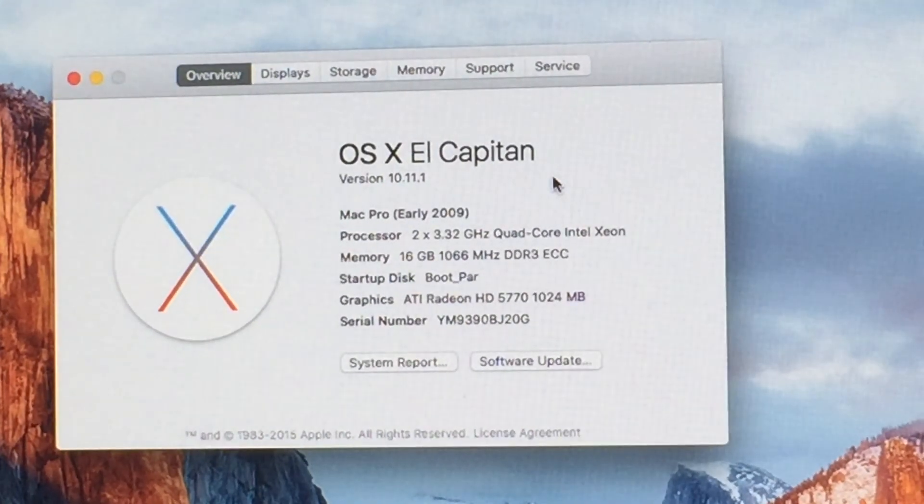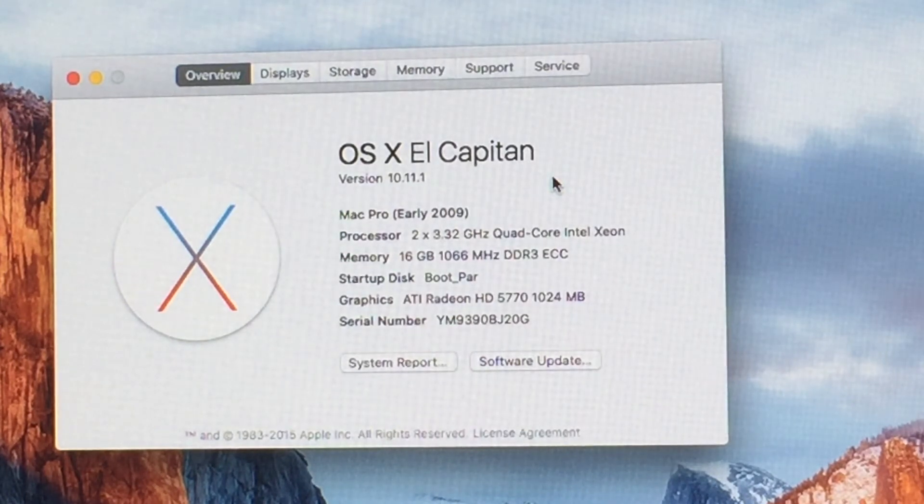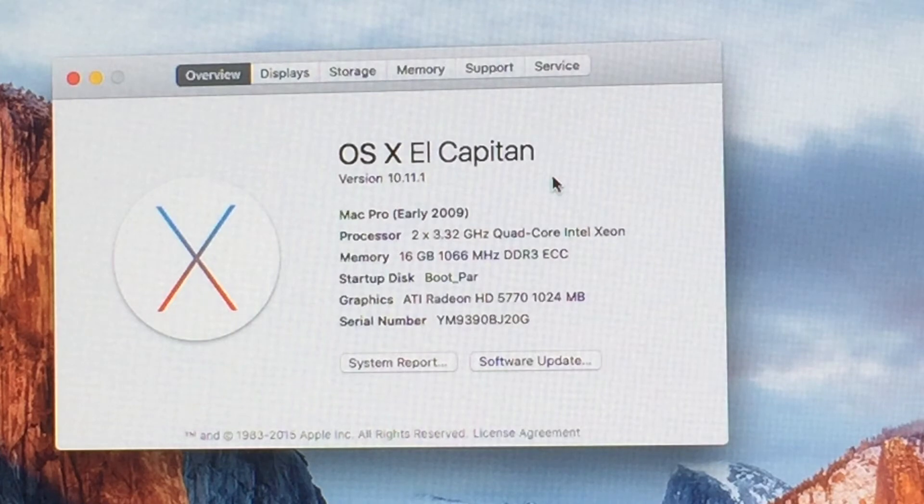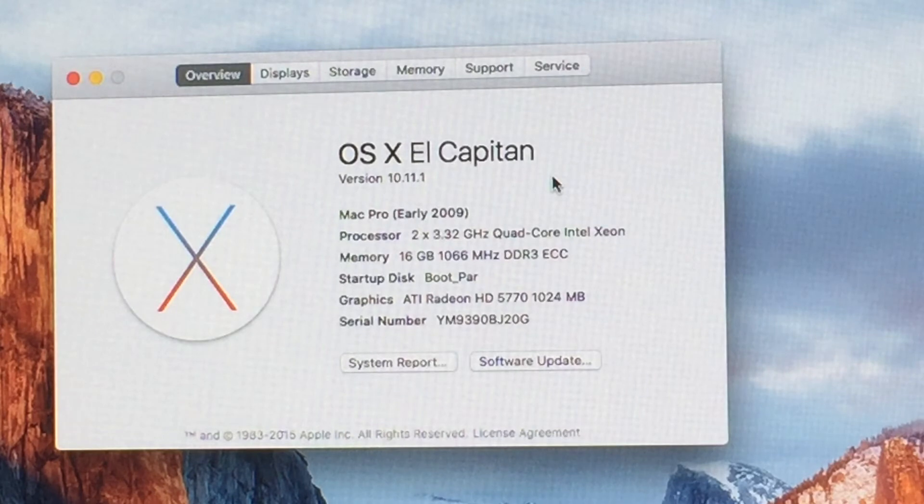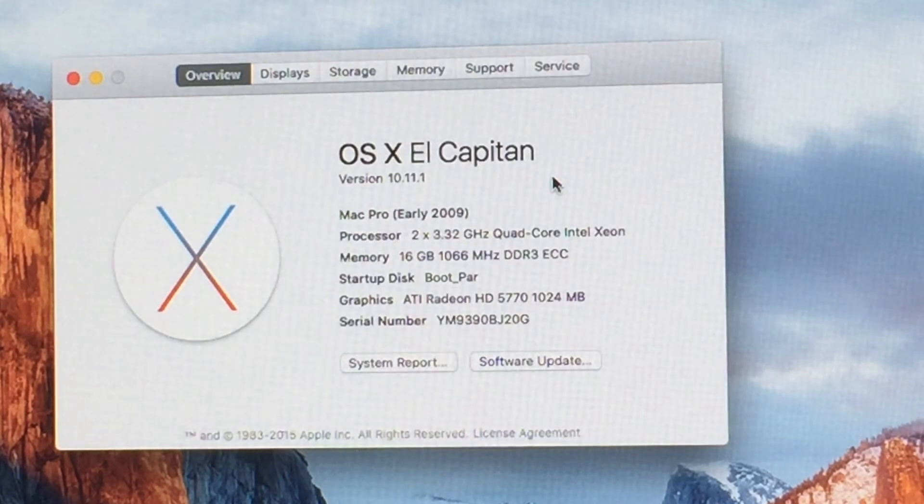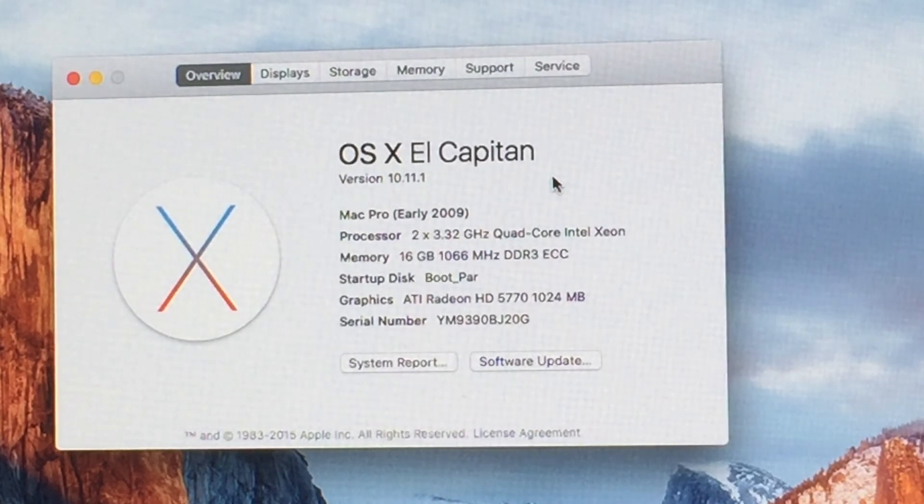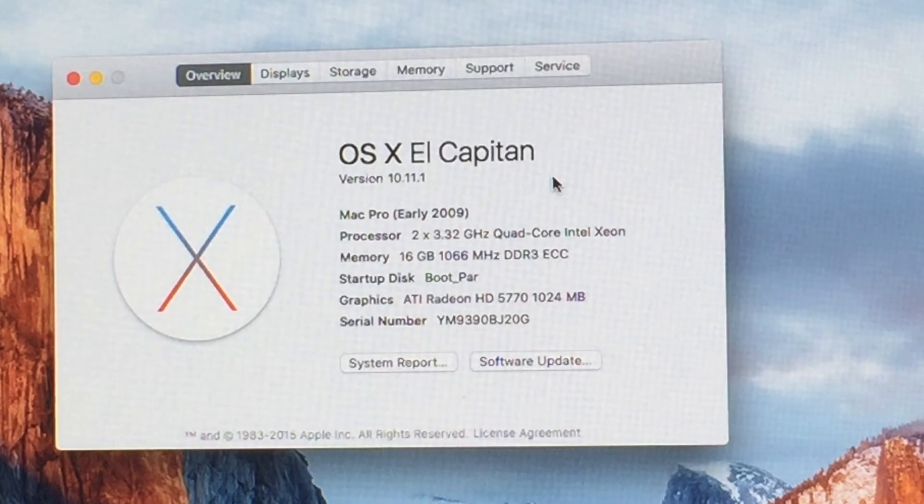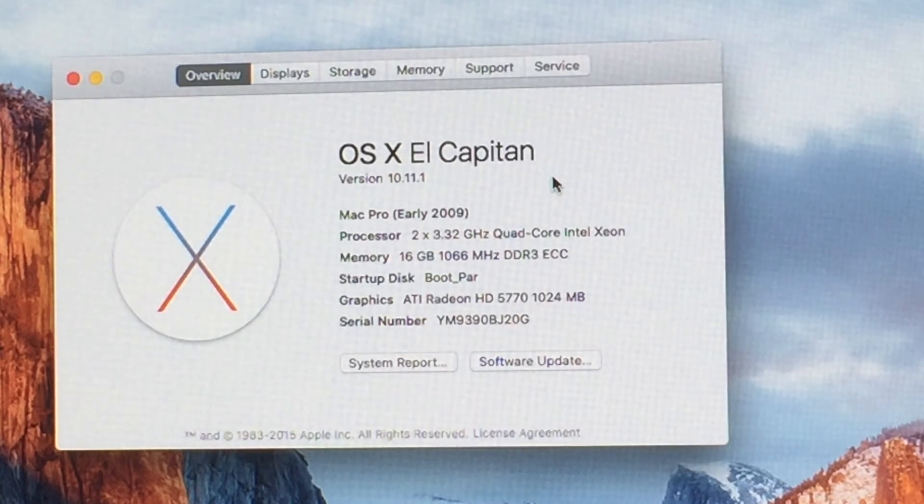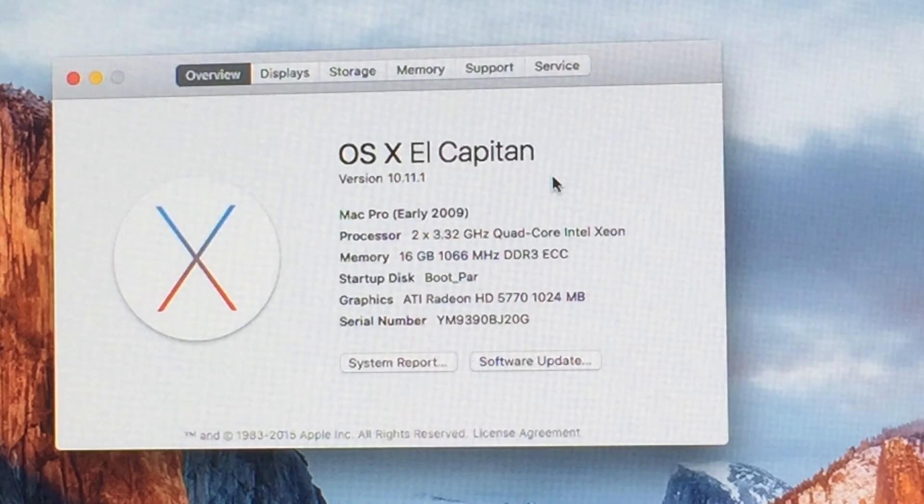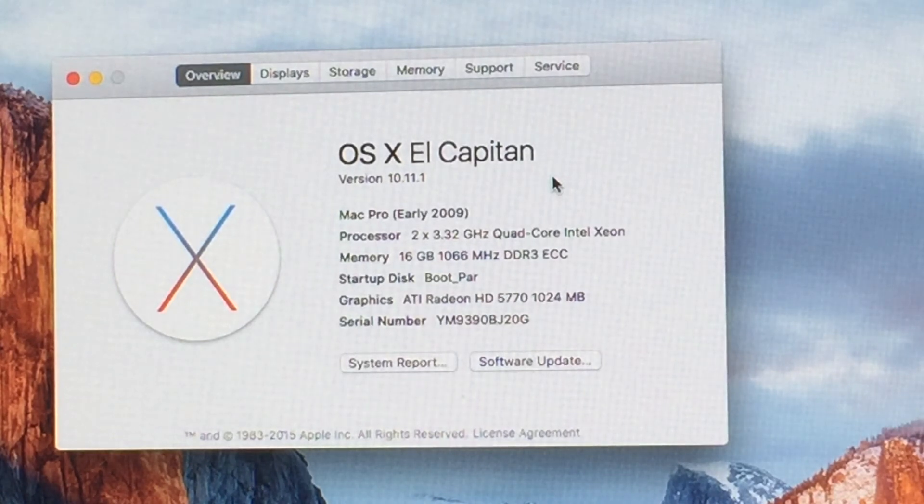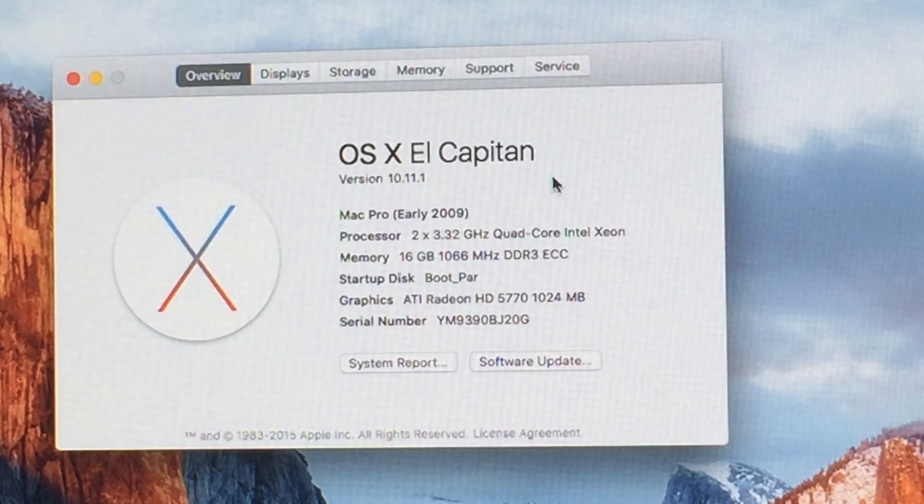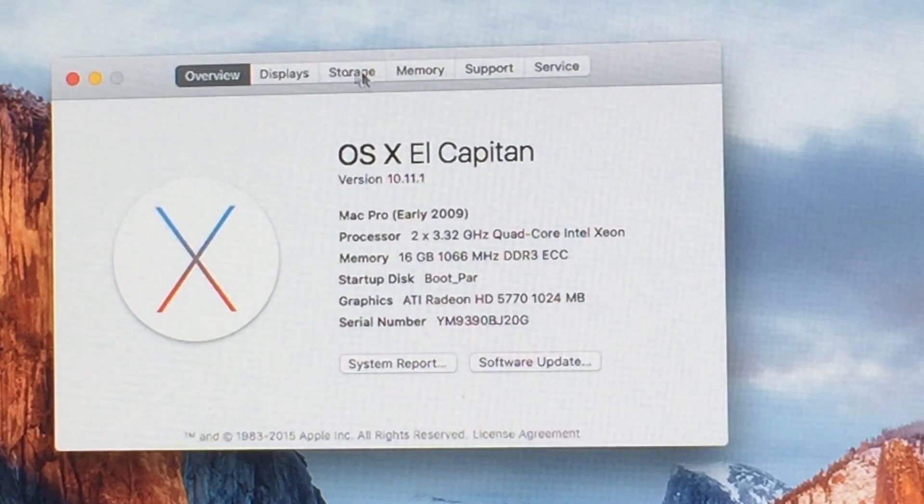So that was quite an adventure. I have El Capitan running on here. So let's open this up. About this Mac. OS 10 El Capitan version 10.11.1 Mac Pro early 2009 dual 3.2 gigahertz quad core Intel Xeons for a total of eight cores 16 gigs of 1066 megahertz ECC DDR3.